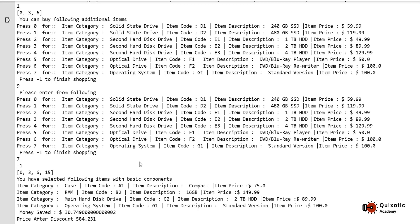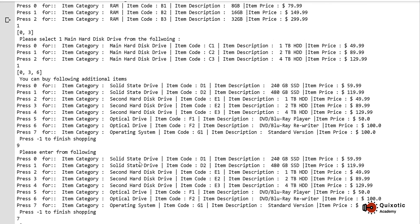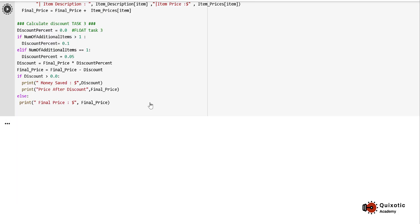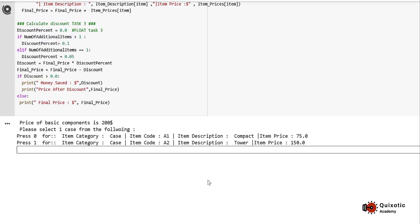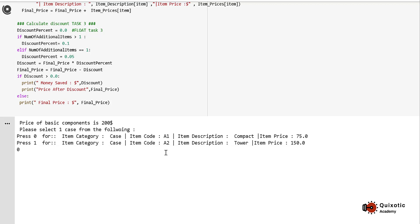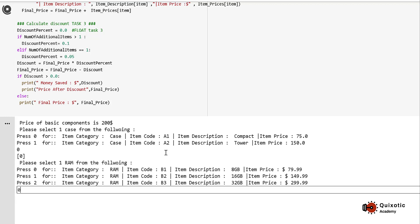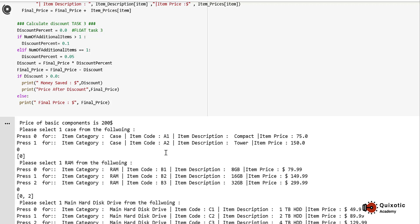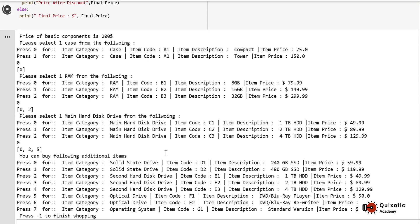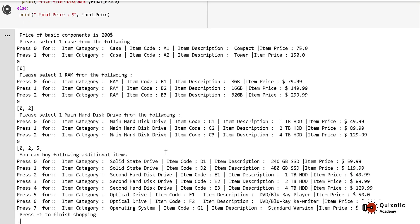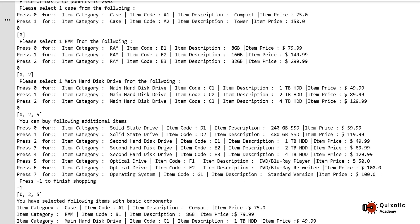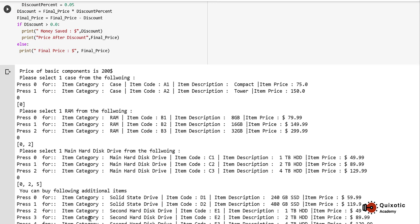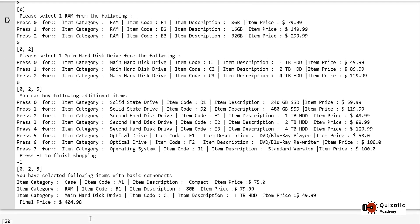Let's see how it works if I do not buy any additional item. Again, 0, 0, 0, and 0, and minus 1. You see, no amount saved was displayed here because no discount was available. I did not buy any additional item.